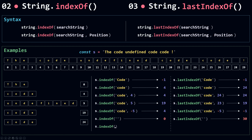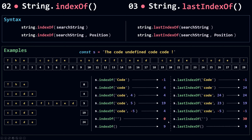For the last example, I'm not going to pass in any parameter, so the search string is undefined. indexOf when searchString is undefined will actually look for the literal string 'undefined' inside your string. The first occurrence of 'undefined' in our string is at index 9, so it returns 9. If your string doesn't include the word 'undefined', then this will return -1. The same applies to lastIndexOf — with no argument it searches for the last occurrence of 'undefined', and since we have only one, it also returns 9. And that's it for indexOf and lastIndexOf.